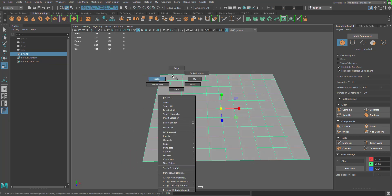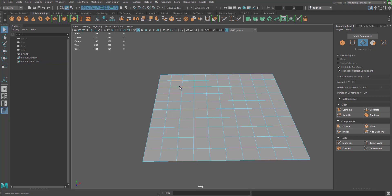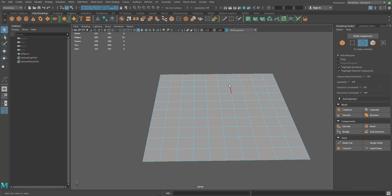I'm going to go to edge mode and select one edge, then the corresponding edge — selecting a ring of edges, not an edge loop but a ring. I'll hold shift, select the adjacent one, and double click to select the ring. Then I'll go two spaces down, hold shift, select an edge, go to the corresponding edge, select the ring, hold shift and double click. Then go down another two and do the same — so I've got three rings selected.